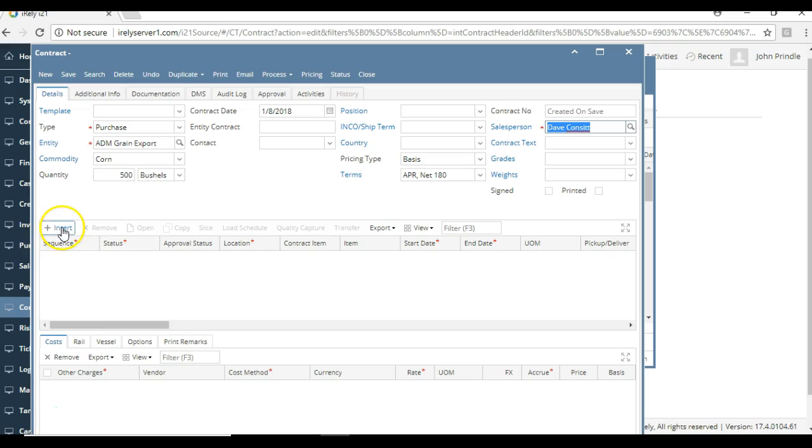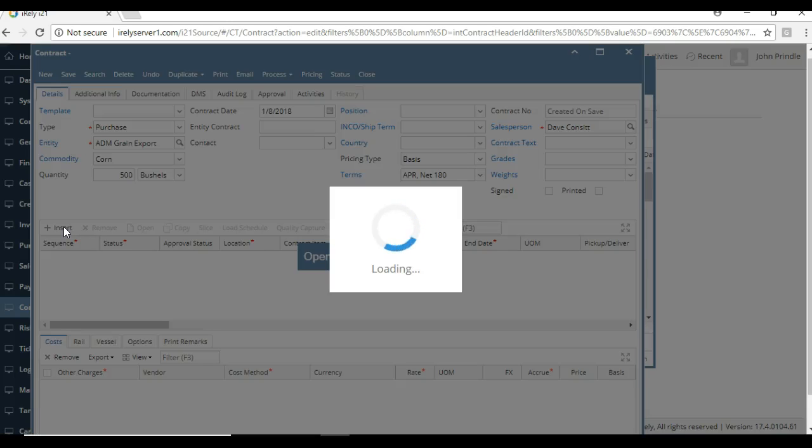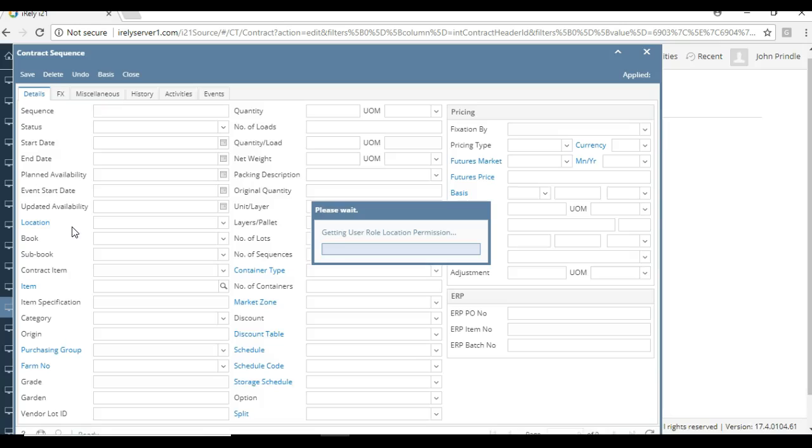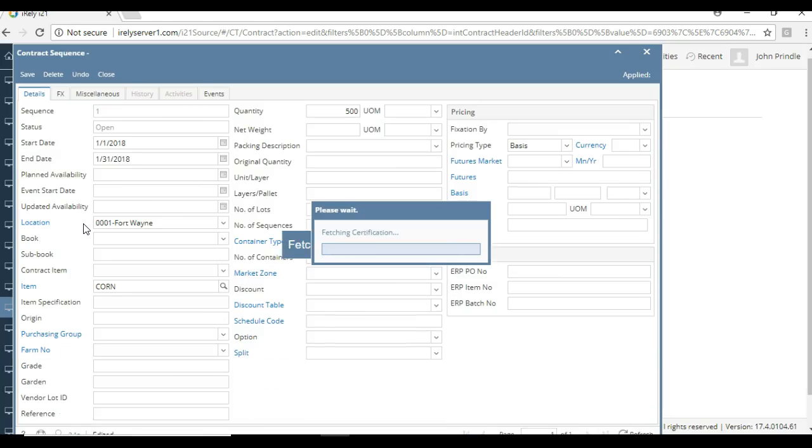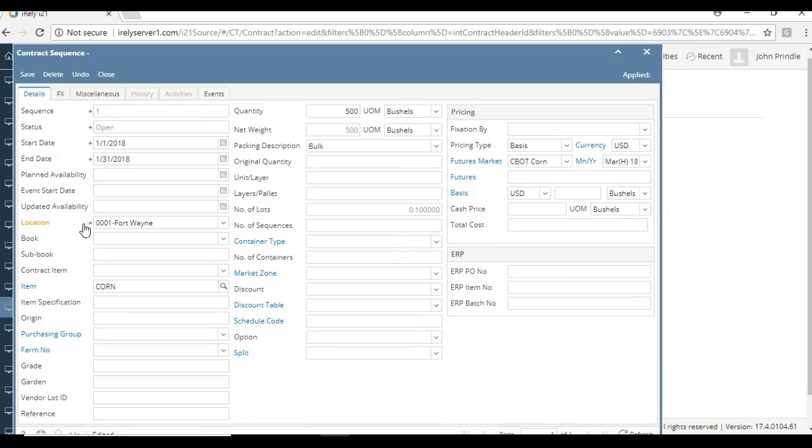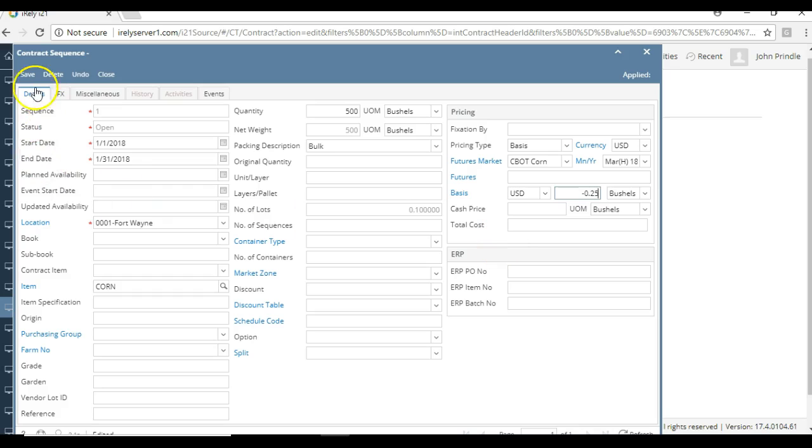a basis contract. Now I'm going to insert some sequences. In this case I'm going to do one sequence, but in I21, in some of our other videos, you'll see that sequences can be entered for multiple different time periods. Essentially, it allows multiple deliveries under a contract header. In this case we're just going